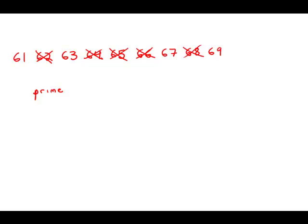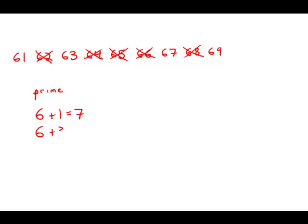So that leaves us down to just four numbers. Now, a really cool trick to find if a number is divisible by 3 is to add the digits. So 61, 6 plus 1, 7. 7 is not divisible by 3, so 61 is not divisible by 3. 6 plus 3 equals 9. That is divisible by 3. That means 63 is divisible by 3. So we cross 63 out.